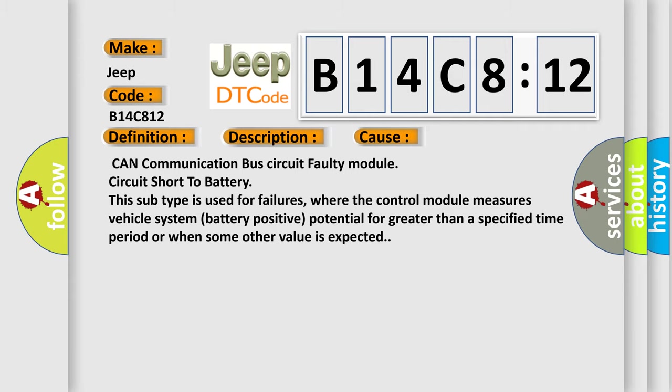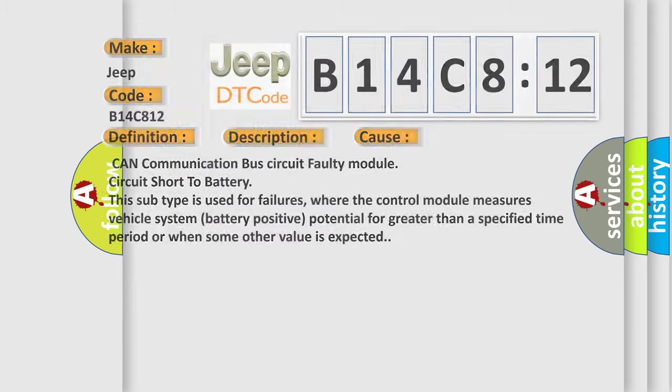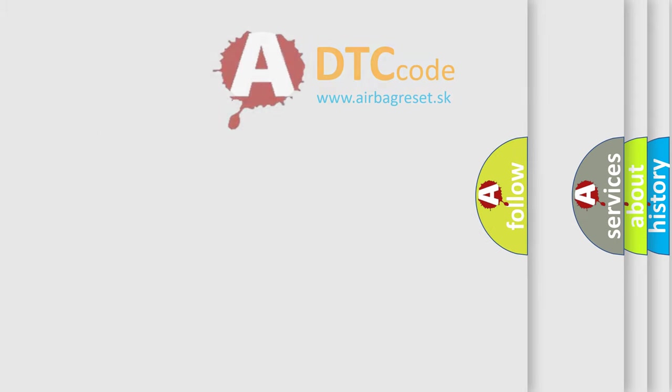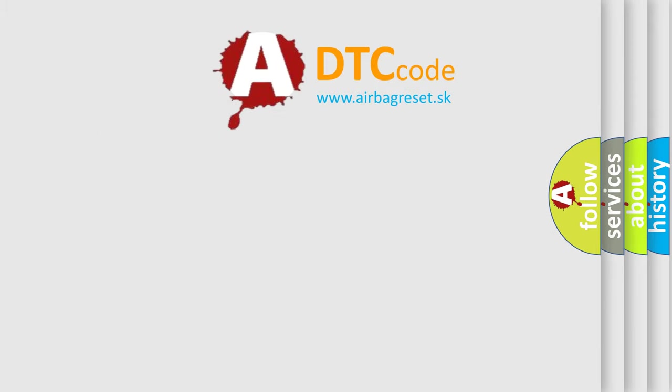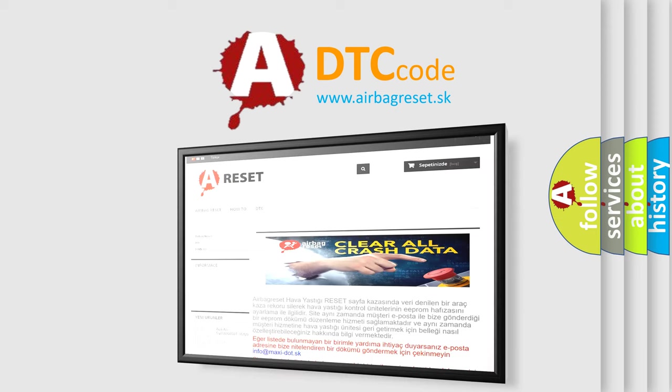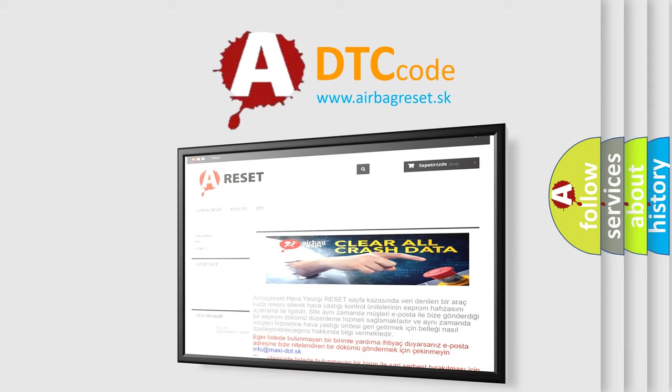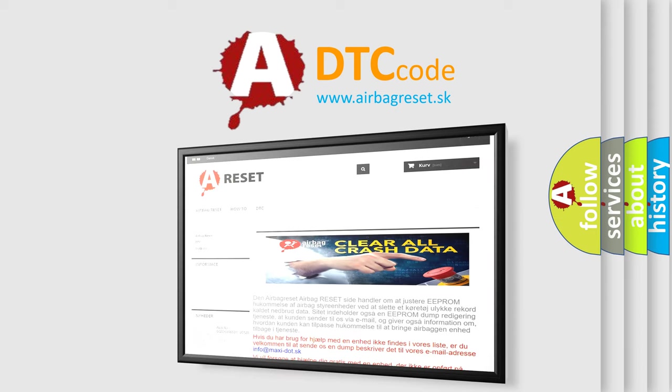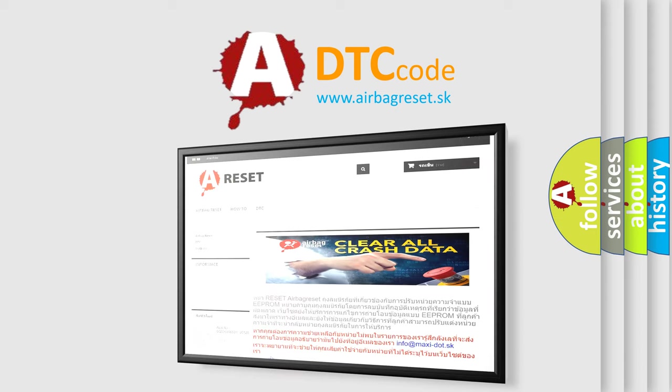The Airbag Reset website aims to provide information in 52 languages. Thank you for your attention and stay tuned for the next video.